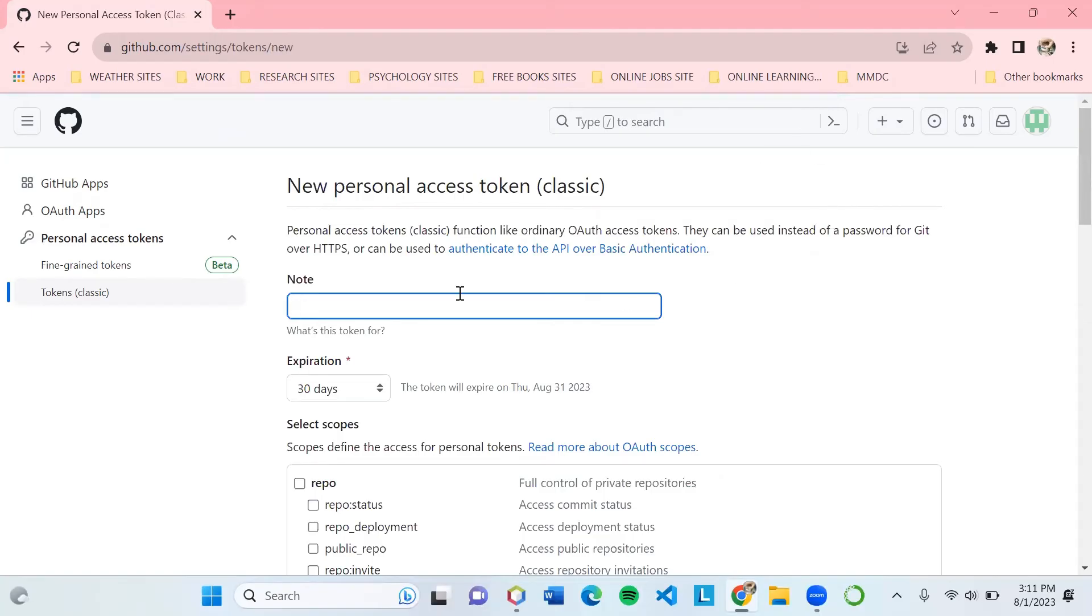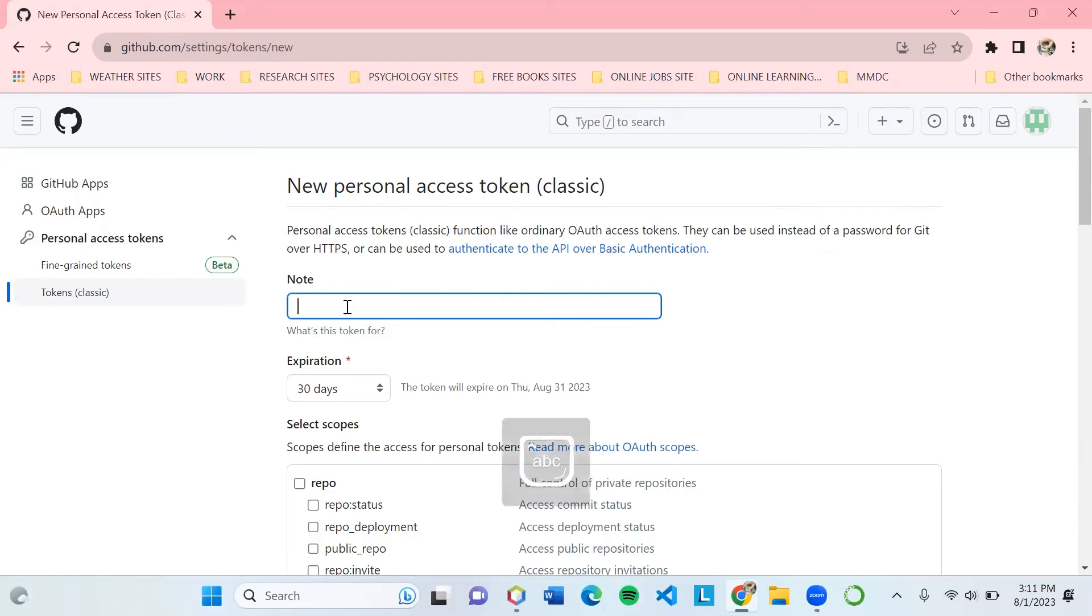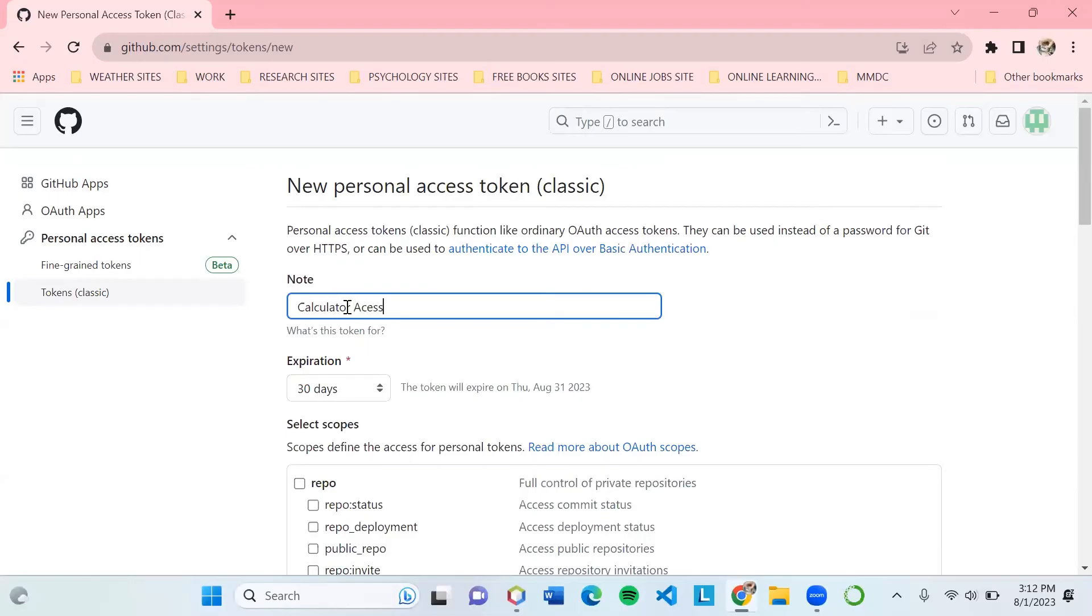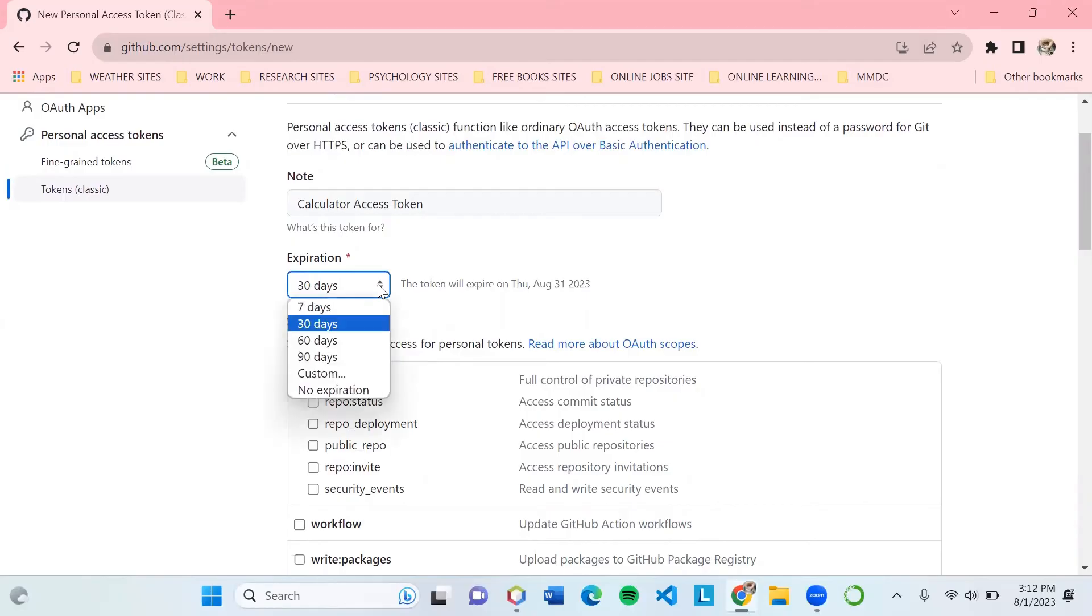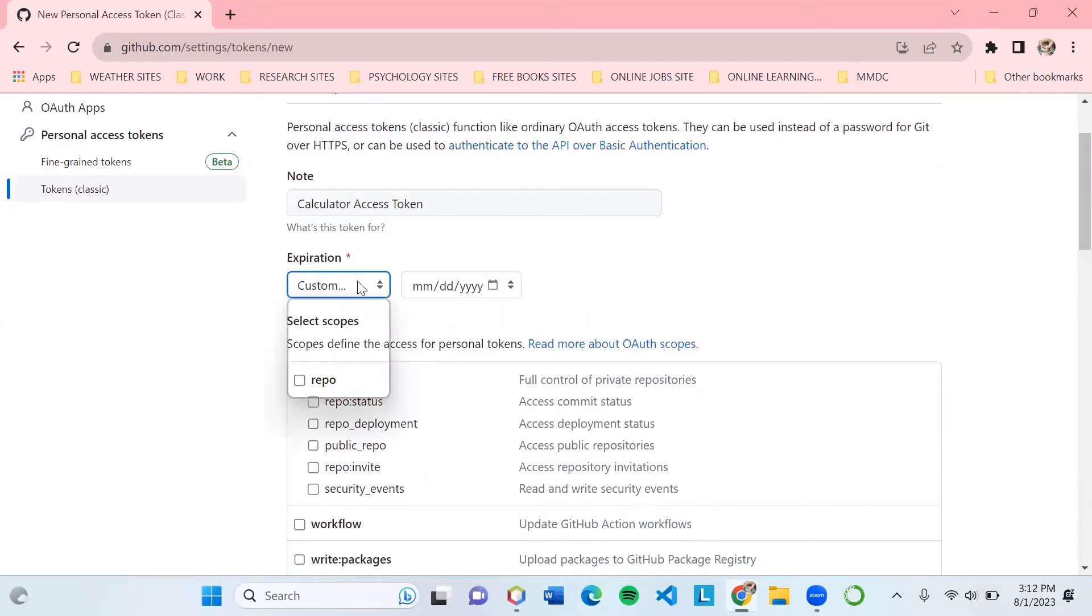For the note, you can add a description for the token. We will place Calculator Access Token. For the expiration, since it's for our personal use, we could set our expiration date to no expiration.